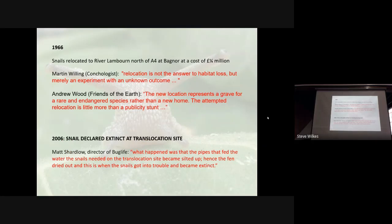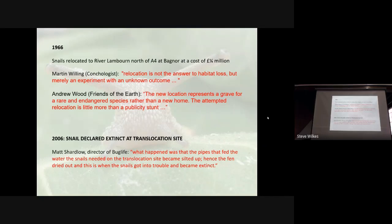Ten years later, surveys looked for the snail at the translocation site — absolutely no sign whatsoever. What happened was that the pipes feeding the water the snails needed became silted up, the fen dried out, and the snails went extinct there. One of the problems of relocation is that you've got to manage the habitats where you go. These things often won't accept the habitat you just give them — they weren't there originally because they didn't like it. Fortunately, the snail is still around in thatch and reed beds, but the number of habitats where it is found is certainly decreasing.